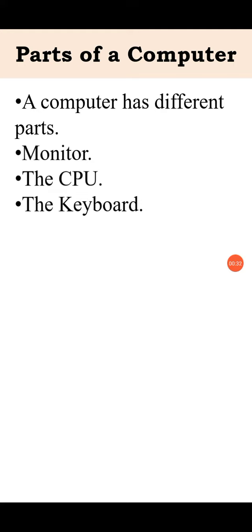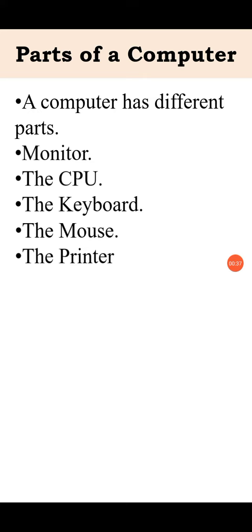Now, in this video we are going to study about mouse, printer, and speakers. Let's see, first the mouse.